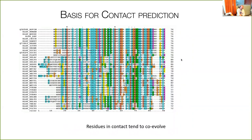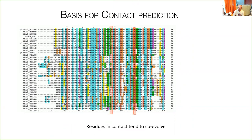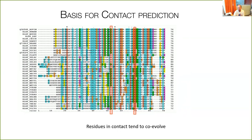How can we use this? I'll take it back to work that started in the mid-90s. The idea was that if you look at pairs of positions in a multiple sequence alignment, you can find co-evolution signals. If one position mutates, another also mutates — that would indicate these two residues are in contact. For instance, if you have a big residue in contact with a small one and the big one mutates to a small one, the small one might mutate to a big one. This is co-evolution, though the signal is not very strong.